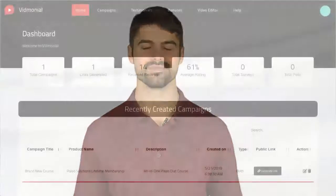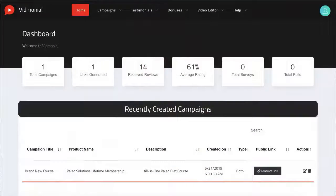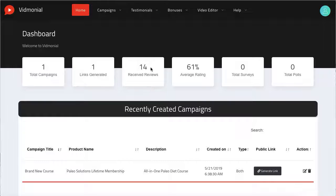That being said, let's just dive right into the demo. Okay, so now I'm signed into the Vidmonial cloud-based app. You'll see a clean-looking dashboard that will give you statistics about your most recent video testimonial campaigns.